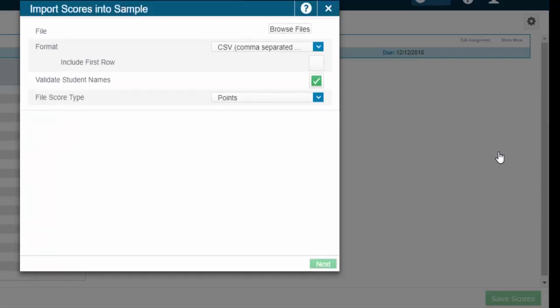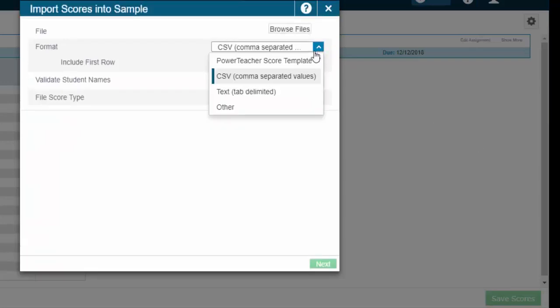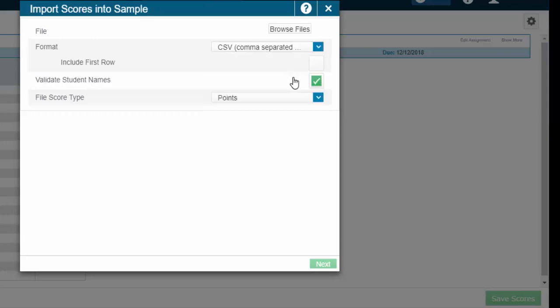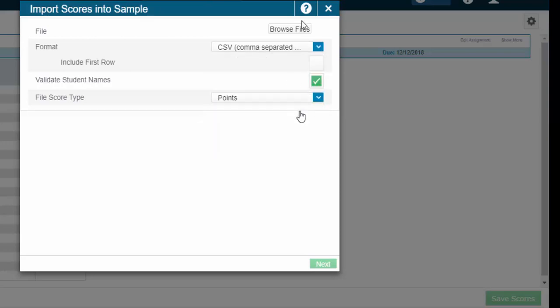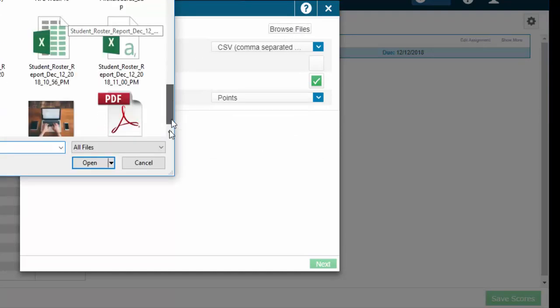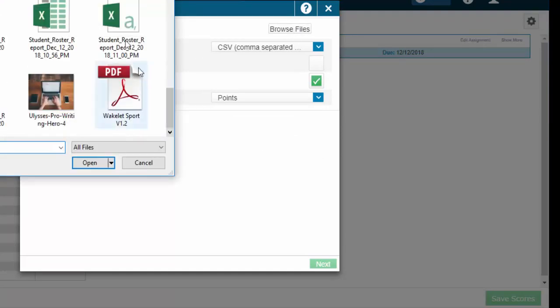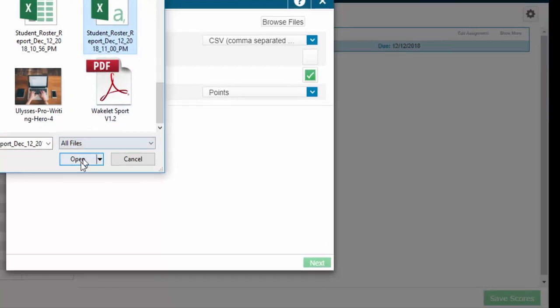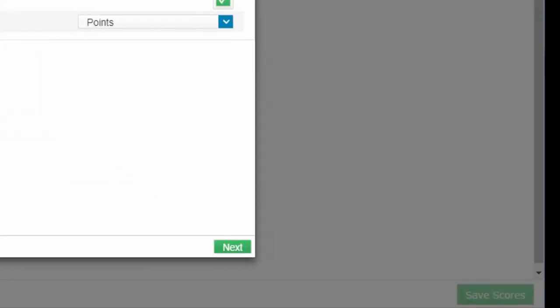Import scores. You'll need to change this if you don't see it already to a CSV. You'll need to also make sure it comes up as points. Browse files, scroll down, find that file which was right here, select open.